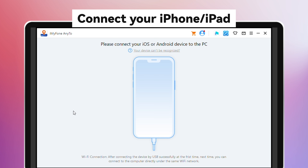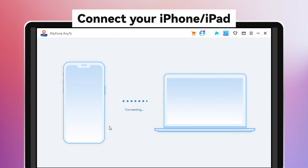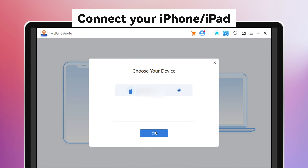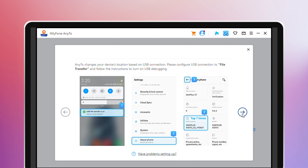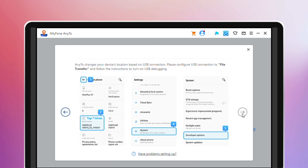Second, connect your iPhone to the PC and unlock it to allow USB debugging. Your device will immediately ask whether you trust this computer. Hit Trust on your phone and enter the screen password to proceed. You can turn on the USB debugging from your mobile device settings.